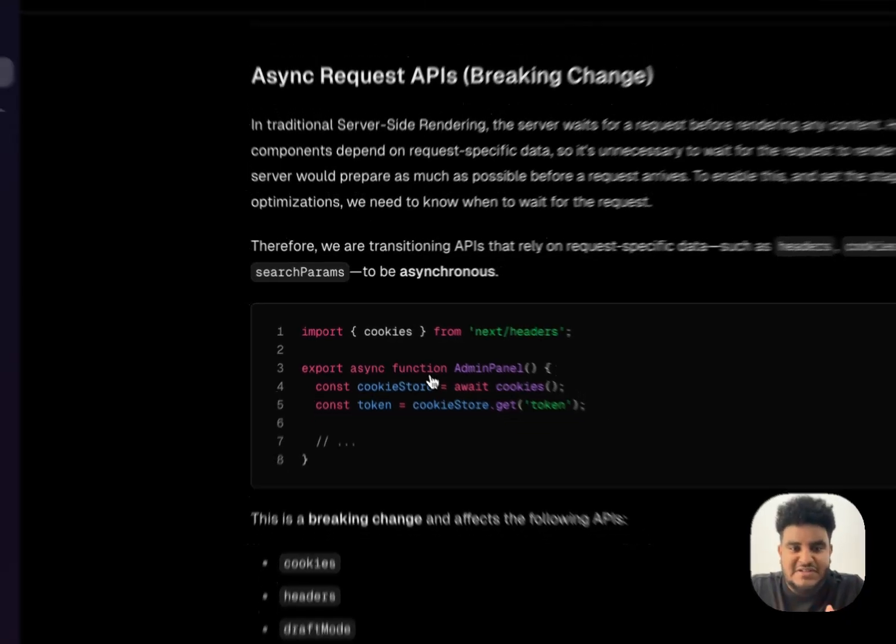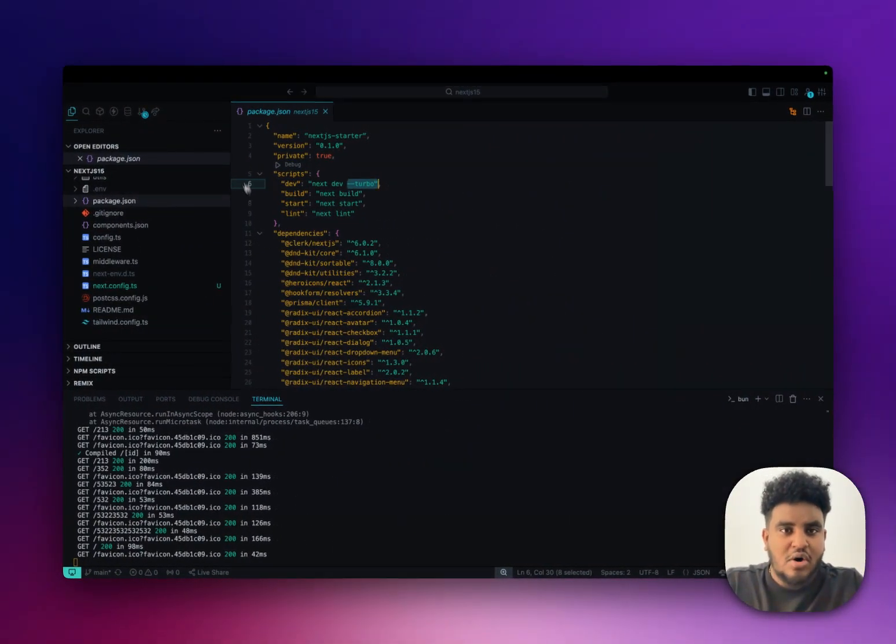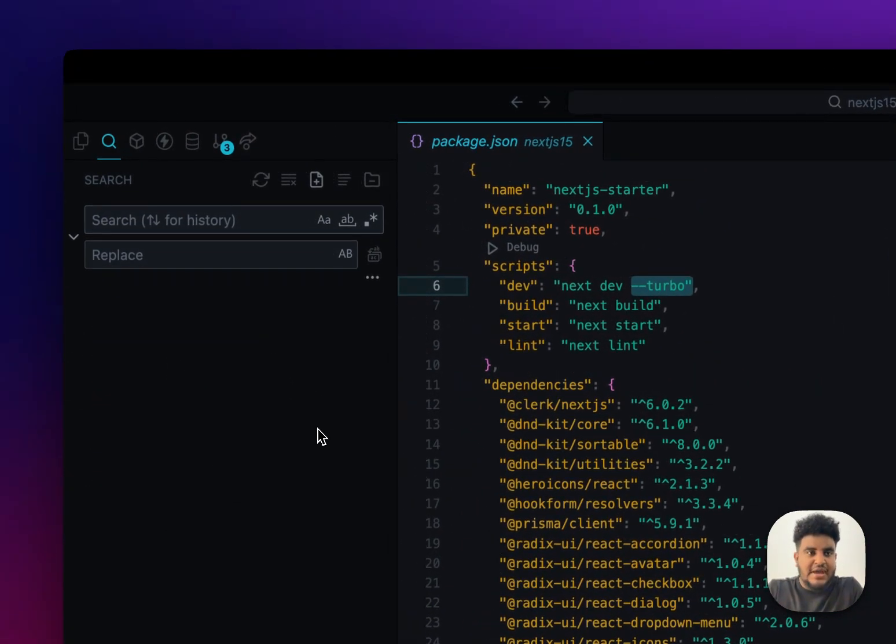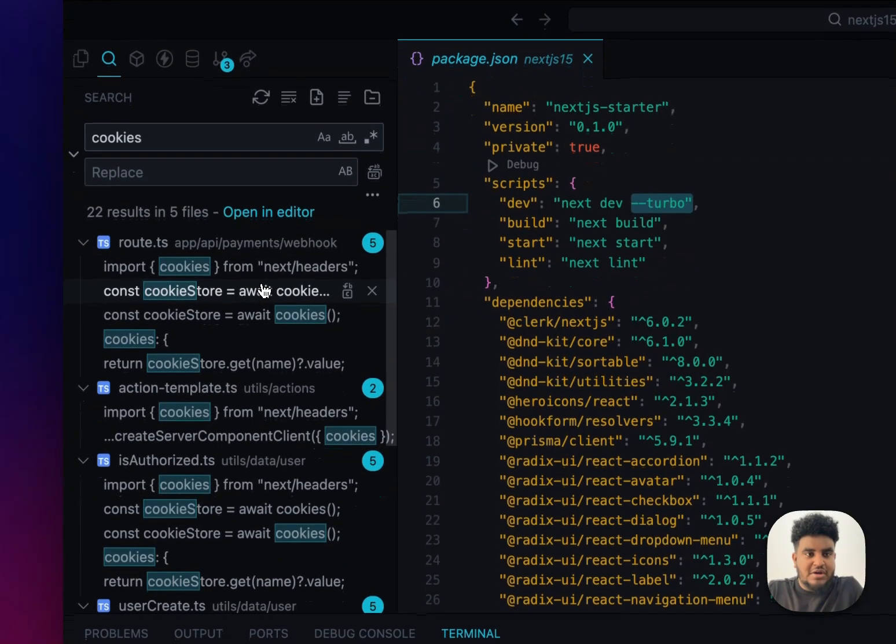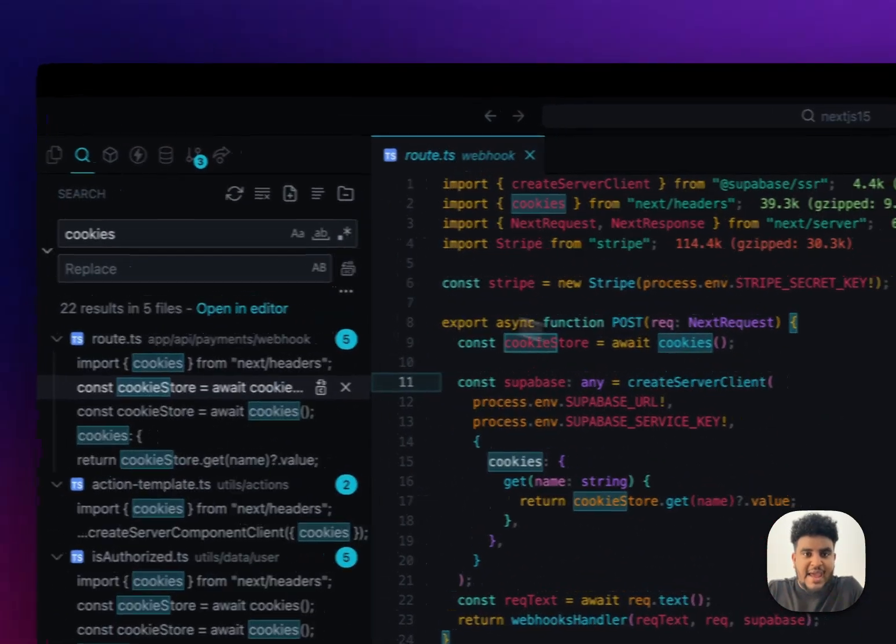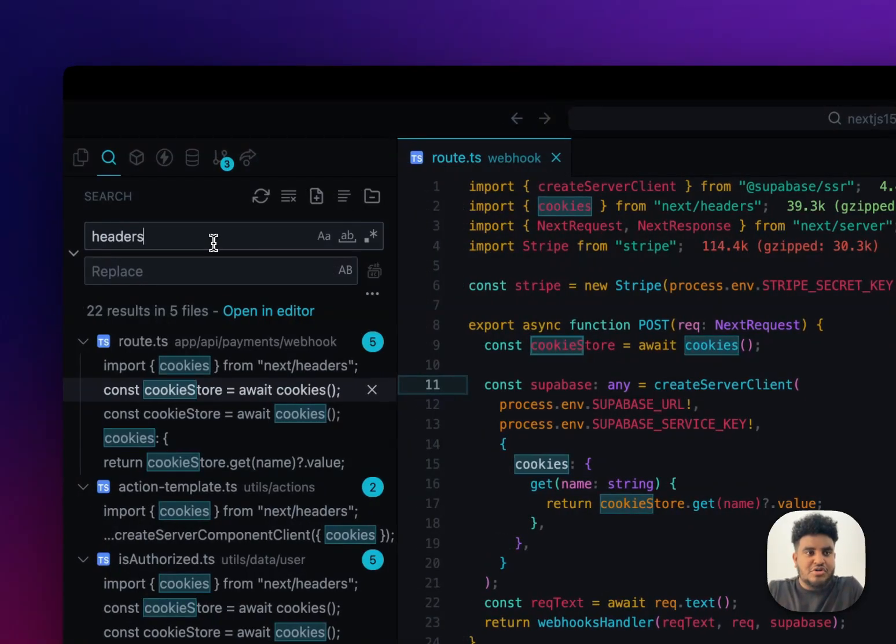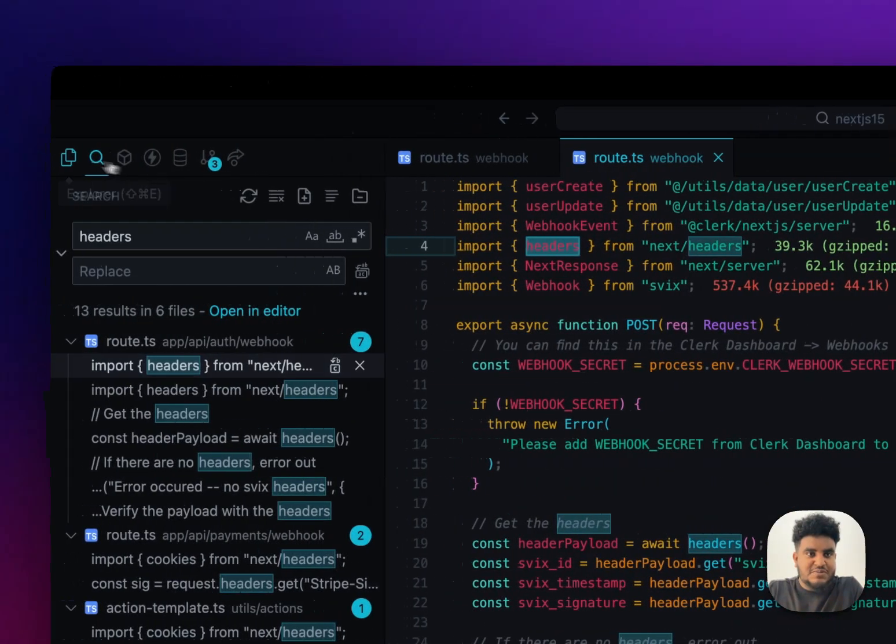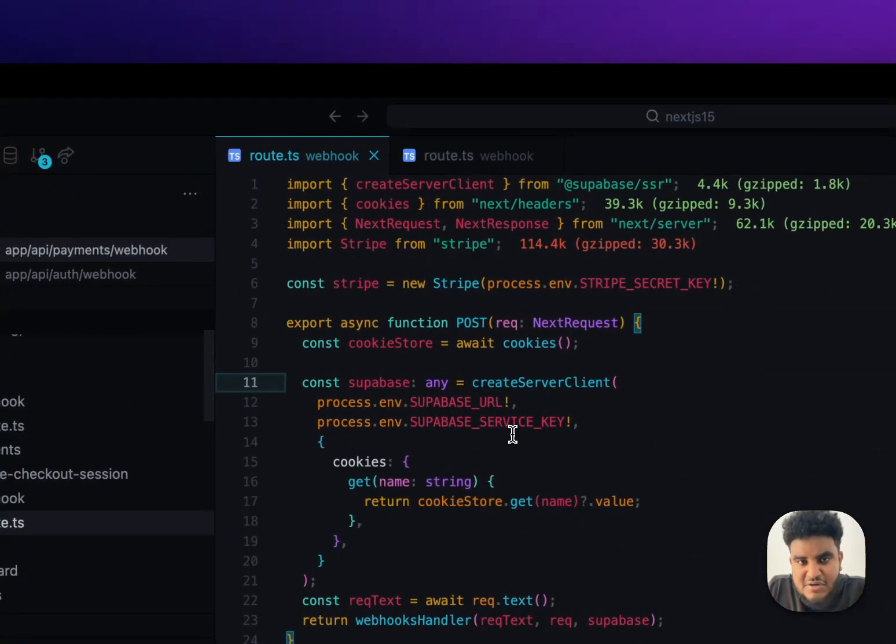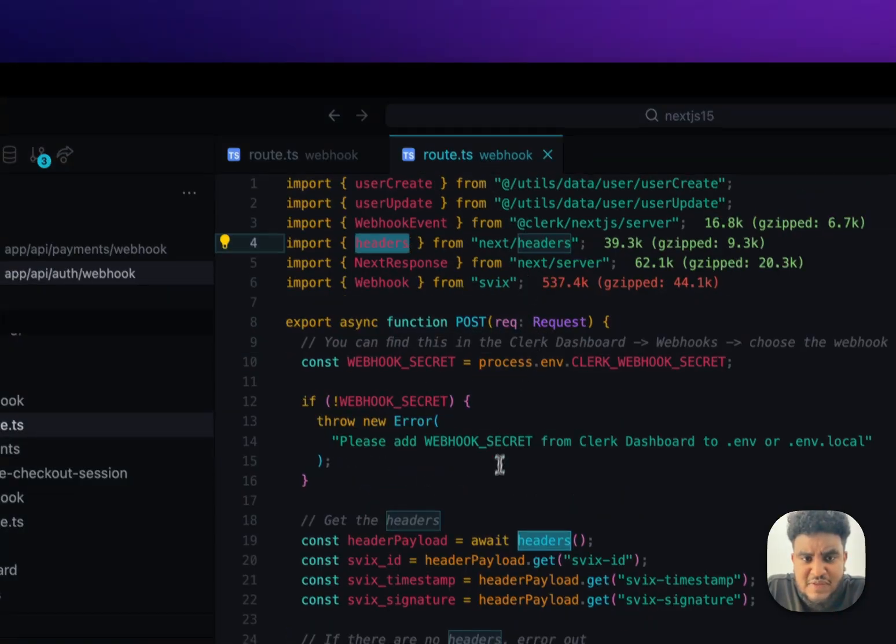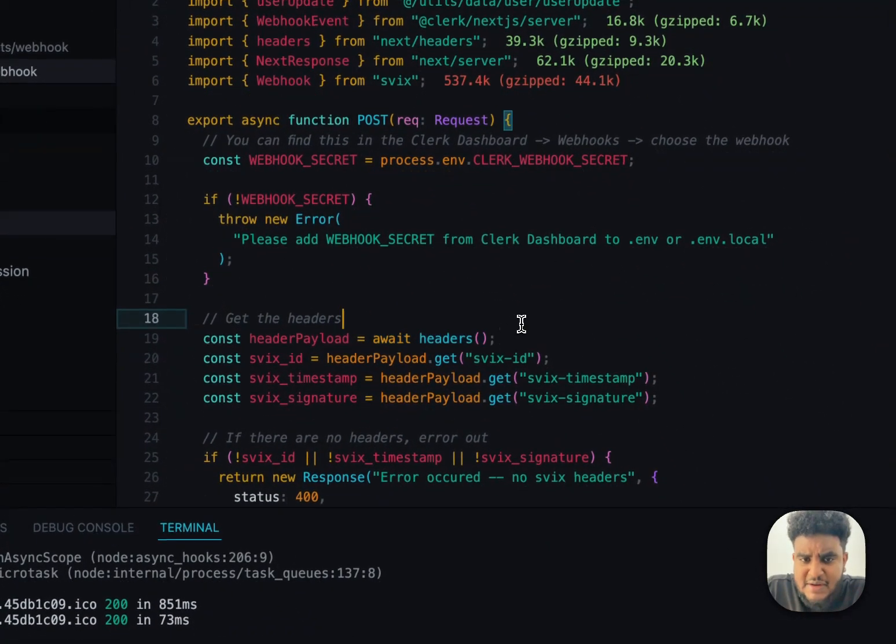Async request. Now, if I take you to my code, if I take you to my starter kit and I show you where I get cookies and headers, I'm going to save this. And then if I show you where I get headers, let me just put these pages. You're going to notice one thing with cookies. They are now awaited. You're going to notice one thing with headers. They are now awaited.